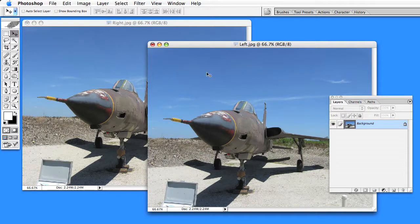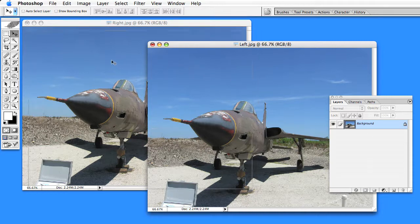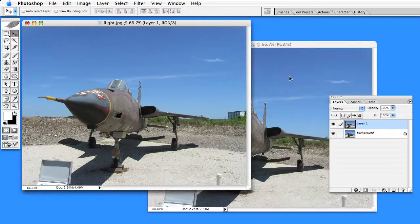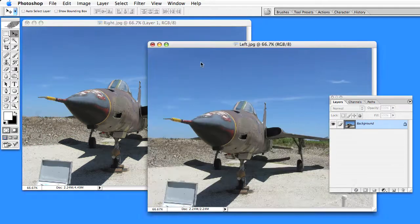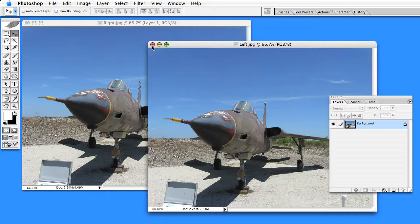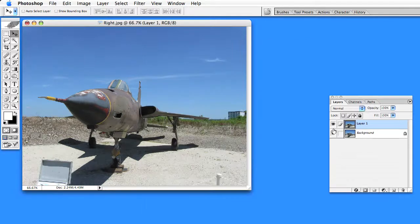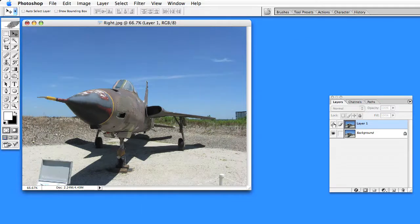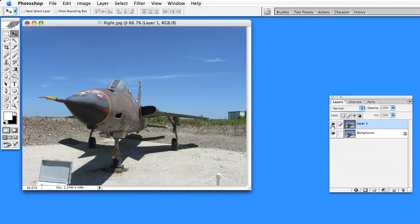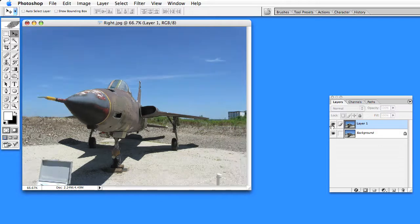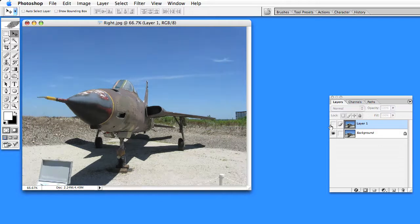the Move tool, holding down the Shift key, clicking and dragging. Holding down the Shift key causes it to align. I don't need this image anymore because now I have both images as layers on top of each other.